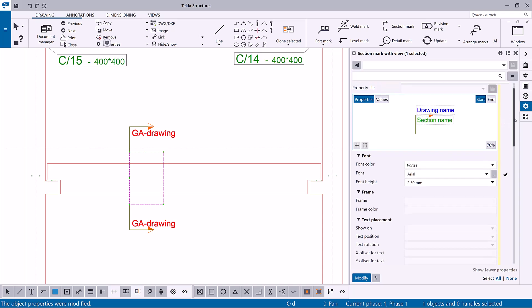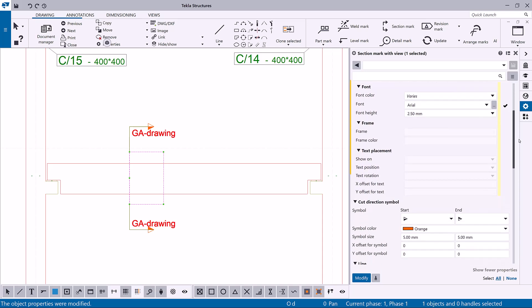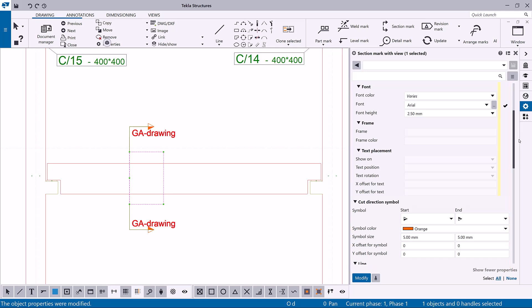You can also modify other properties, like the text placement, section symbol properties, and leader line type.